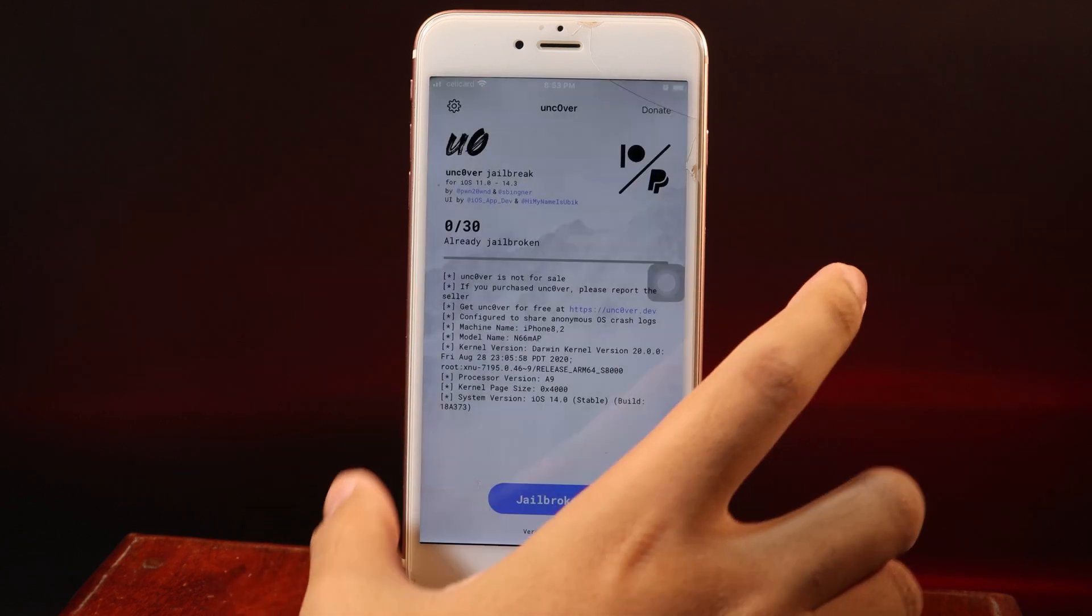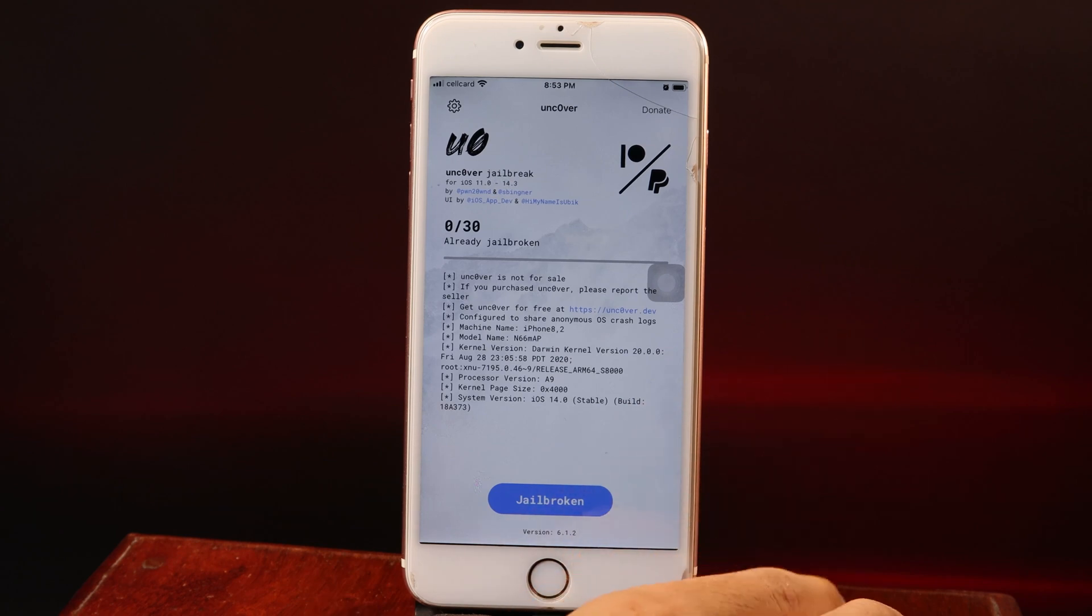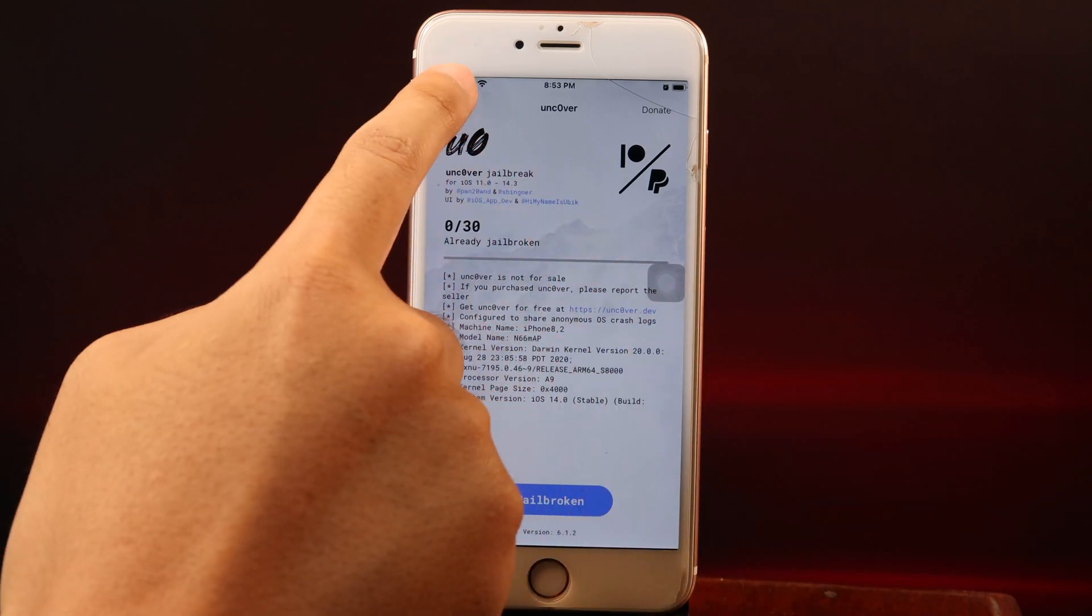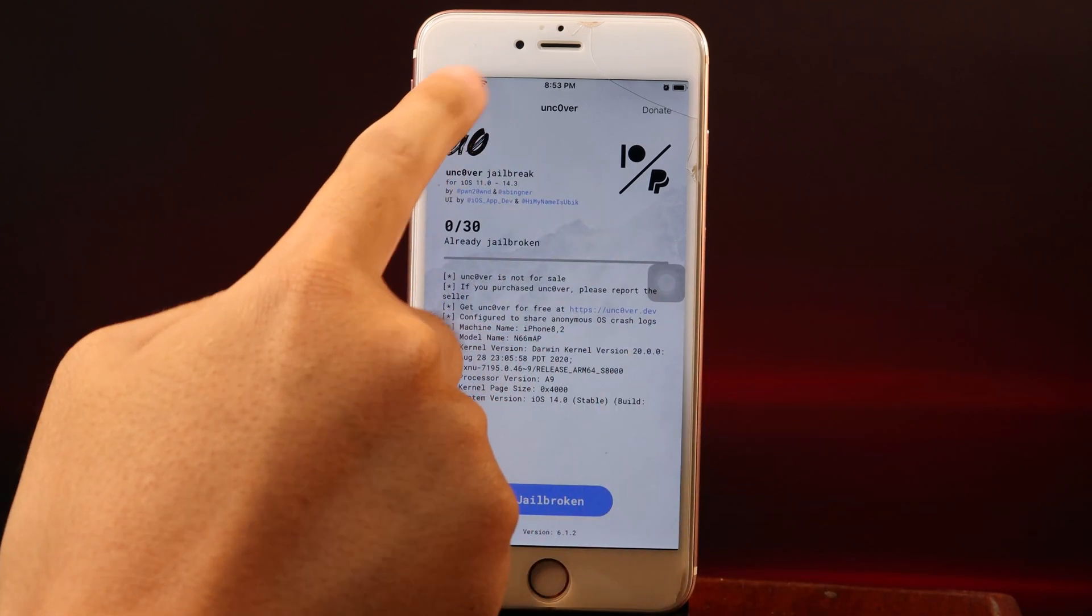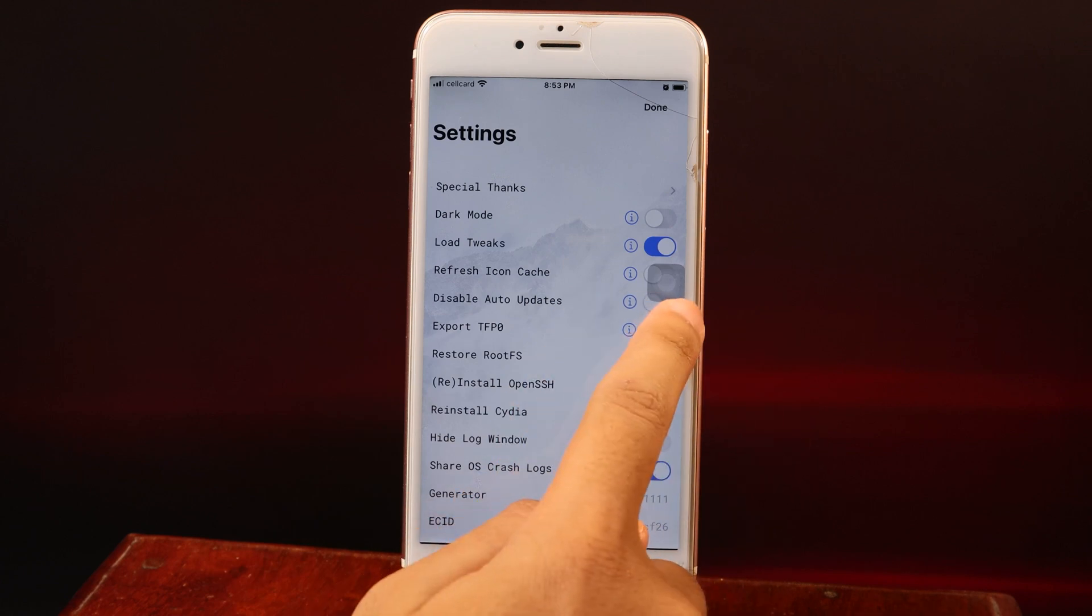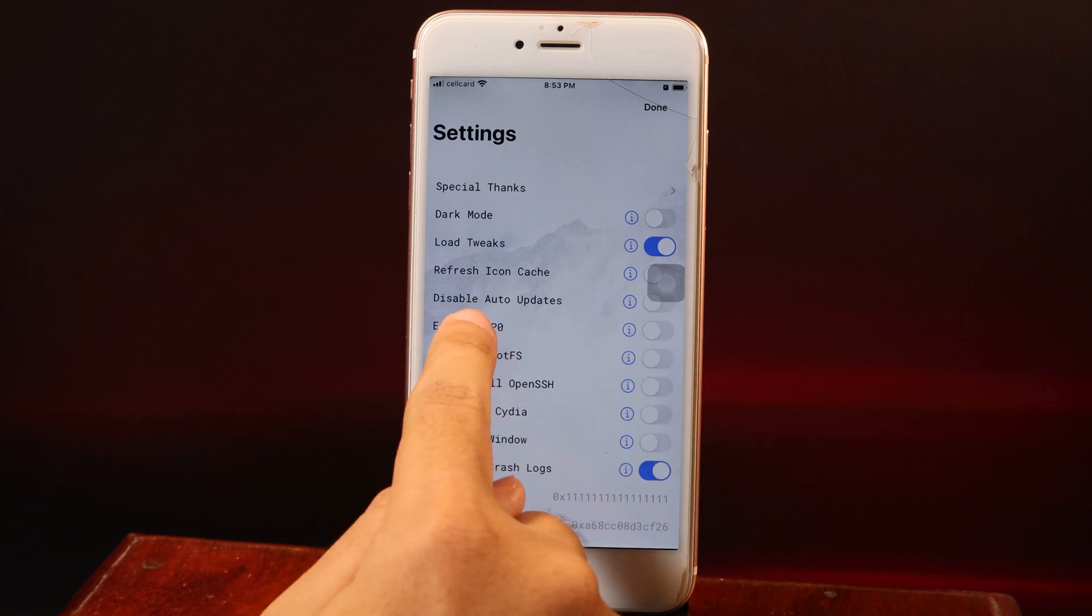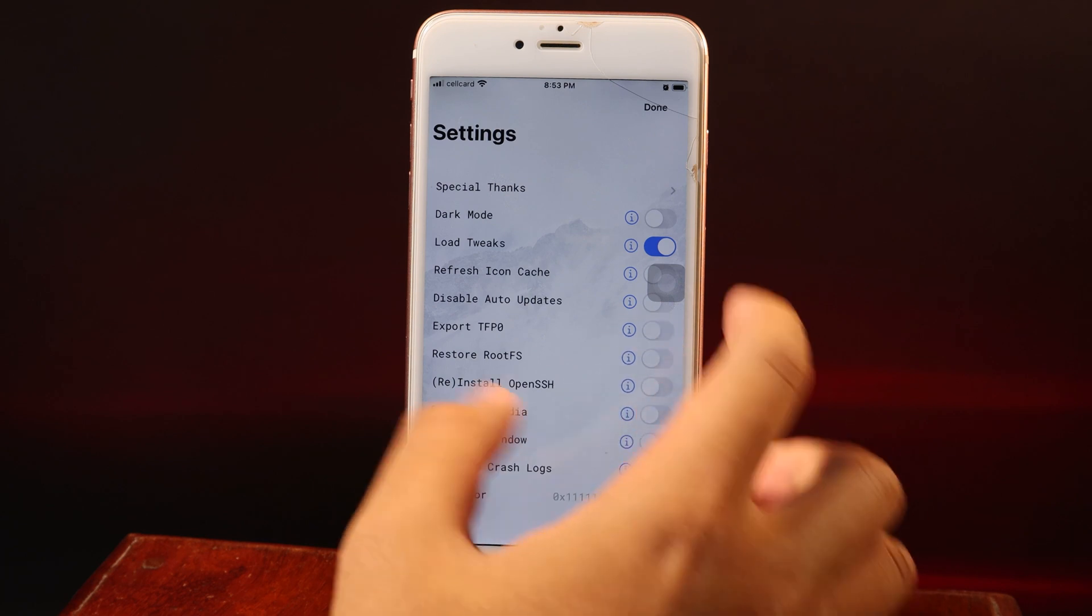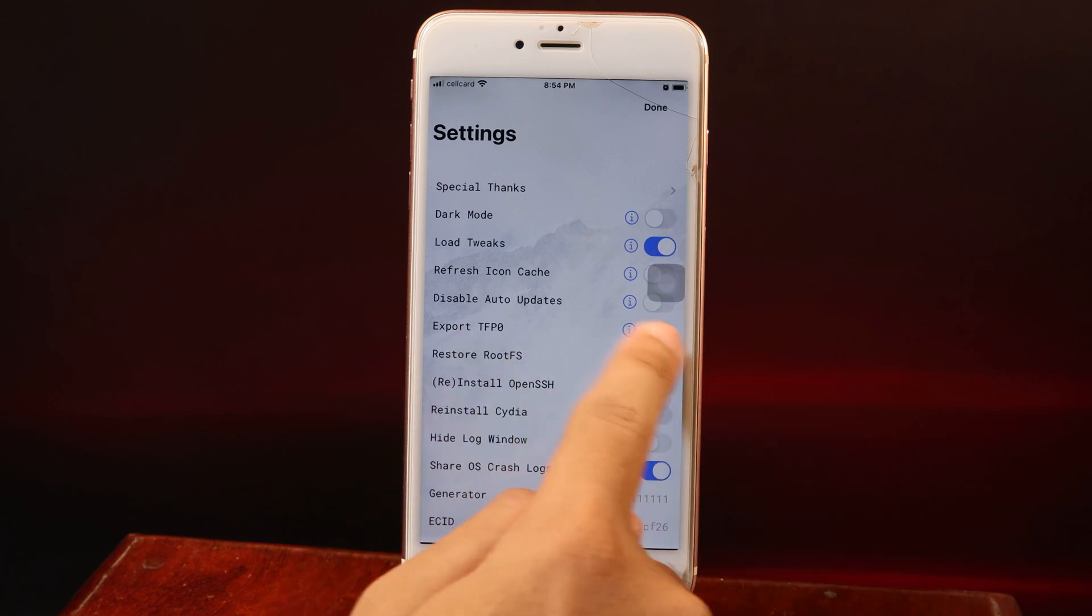If you don't see the 14.3 software update, you need to go to Unc0ver and make sure this option is turned off: Disable Auto Updates. This option must be turned off.